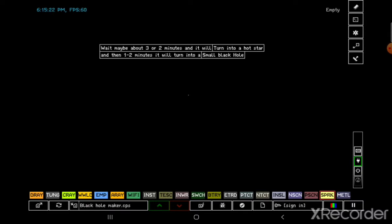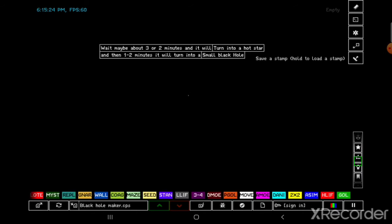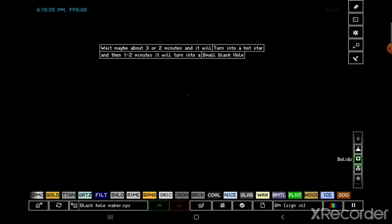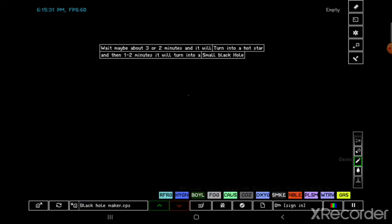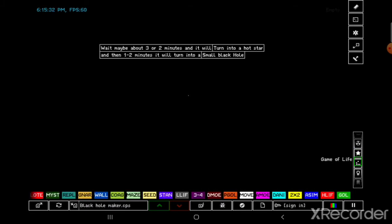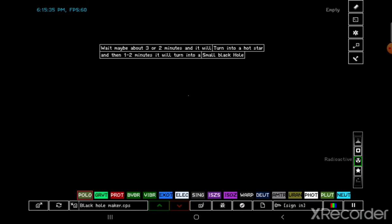Wait, hold on, I need to say its name right. What is it? Polonium. Okay, so it's highly radioactive and it can be activated and it can decay into newt and heat up.